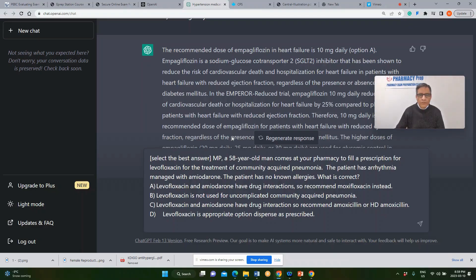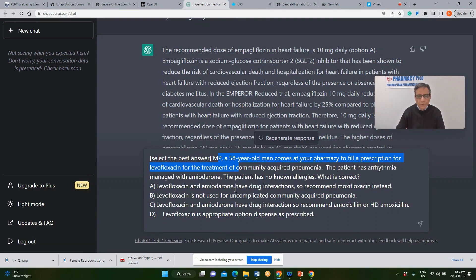Combining those two drugs can result in much higher QTc prolongation, which is considered a severe interaction. According to the FDA Category X classification, you cannot combine those two medications. The correct answer is option C. Let's see what ChatGPT would show as the answer for this one.